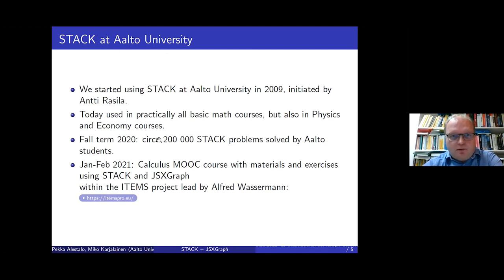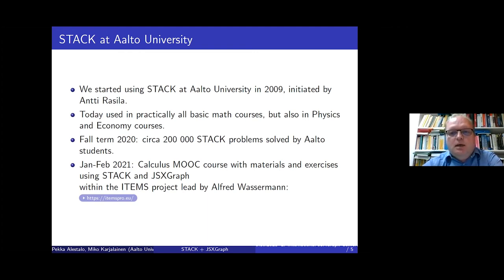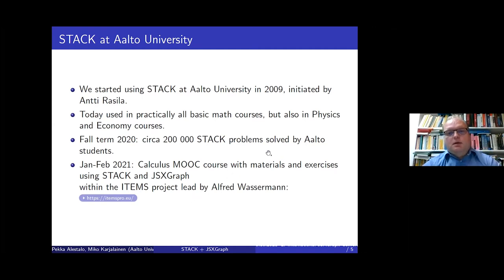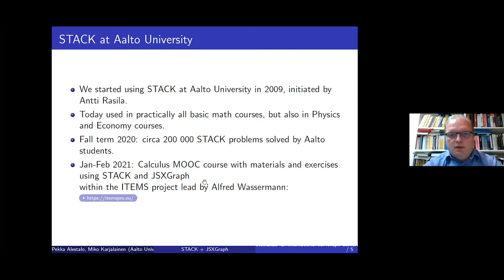In the beginning of this year, we organized a MOOC course which used materials that combine STACK problems and JSXGraph figures in a basic calculus course for first-year students. It was part of the ITEMS project, which some of you are familiar with, led by Alfred Wasserman.